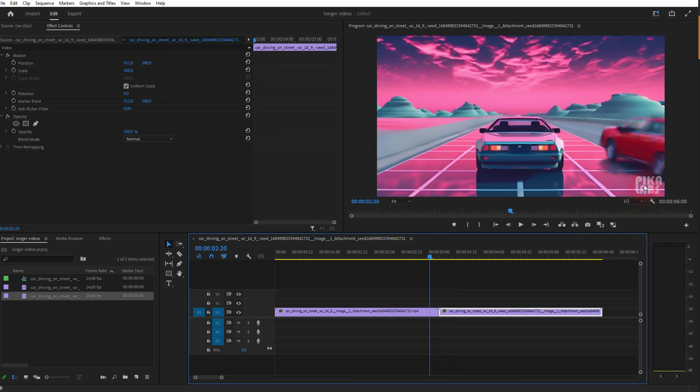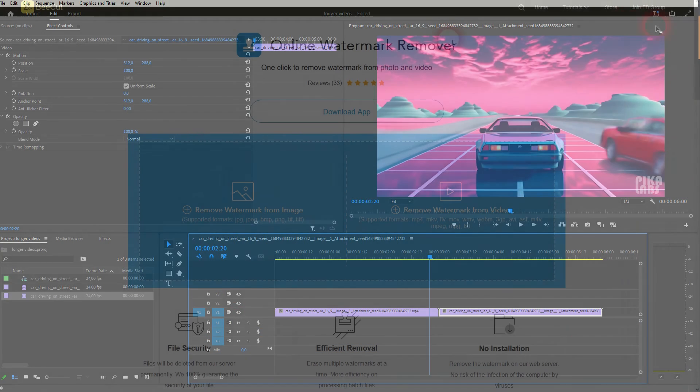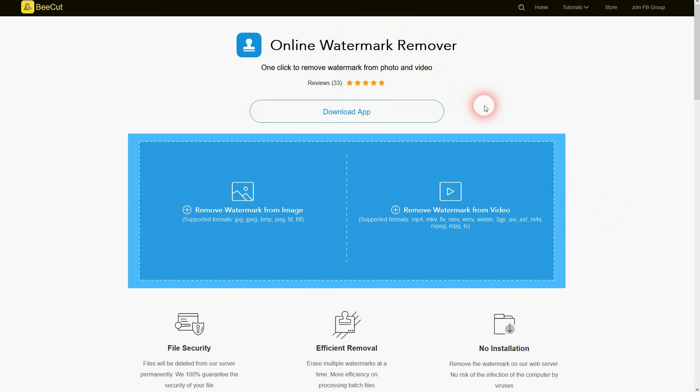You can, for example, use this free one. I'm going to link to it, as I've said. And I've made a video about how to use it. It's called Online Watermark Remover by Beecart. It's free to use. But this is the process that you can use to create longer videos in PicaLabs.